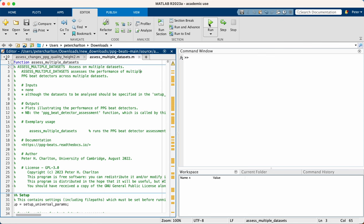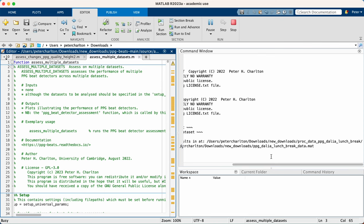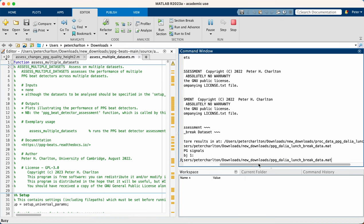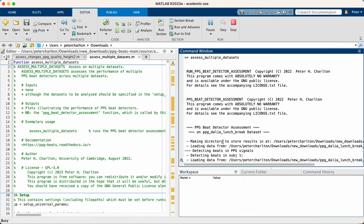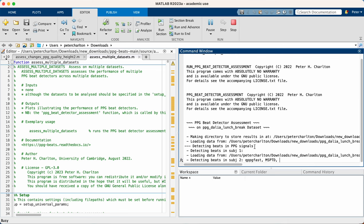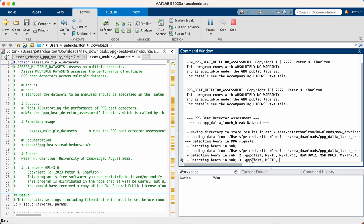So let's run that. And just to give you an overview of what it's doing. So it's cycling through each of the subjects in that dataset, taking the recording of PPG signals acquired during their lunch break. And then it's using multiple beat detection algorithms to detect beats in the PPG. And these are listed.